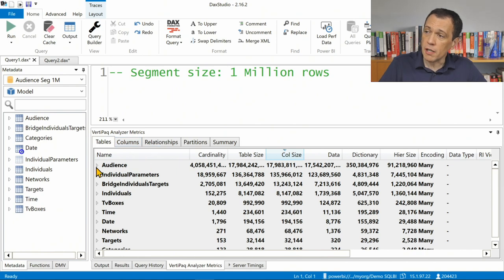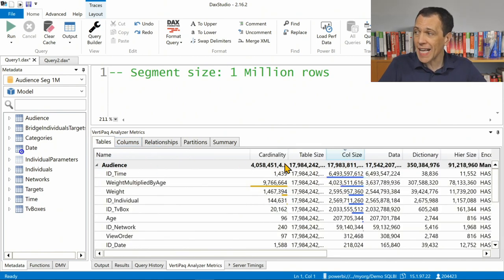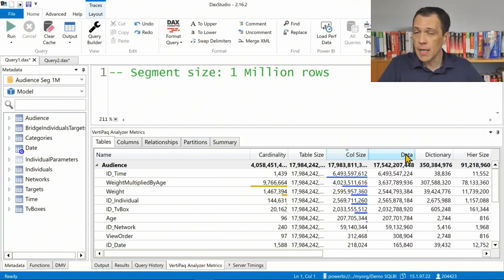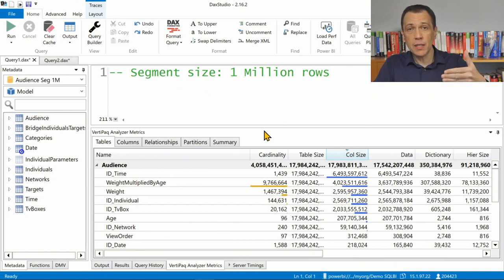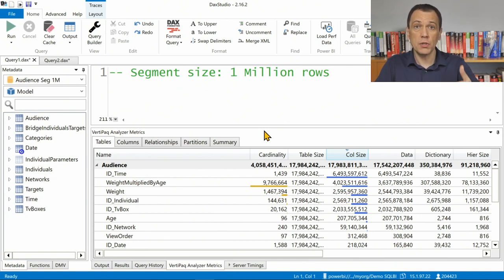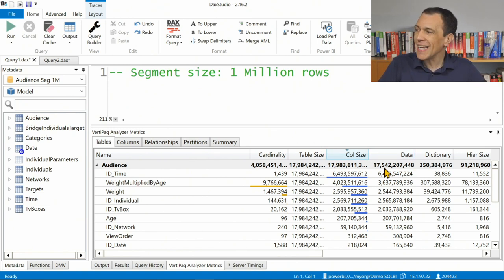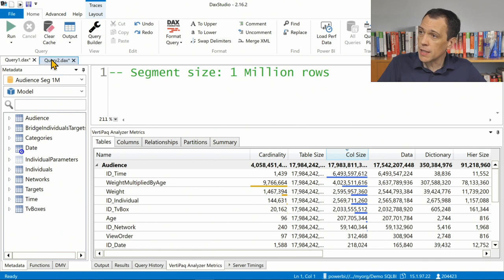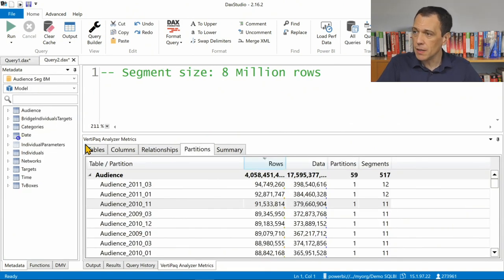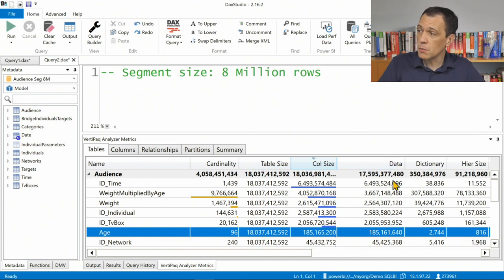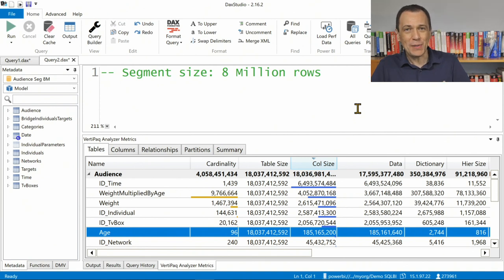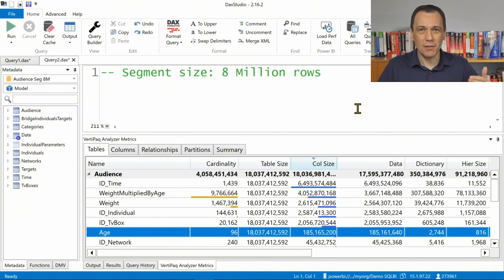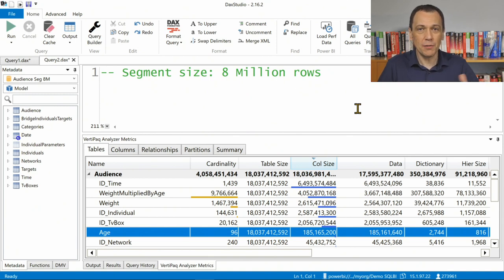One point is: if we have a different number of segments, we have different compression, and usually we might expect better compression with a larger segment size. So a smaller number of segments should correspond to better compression. Let's see if this is true. If I look at the total size of the Audience table, we have 17.5 gigabytes. If I look at the version with the larger segment, which should be smaller — actually it is not smaller at all. So if you expect that just by increasing the segment size you get better compression, you could be disappointed. It depends on many factors.